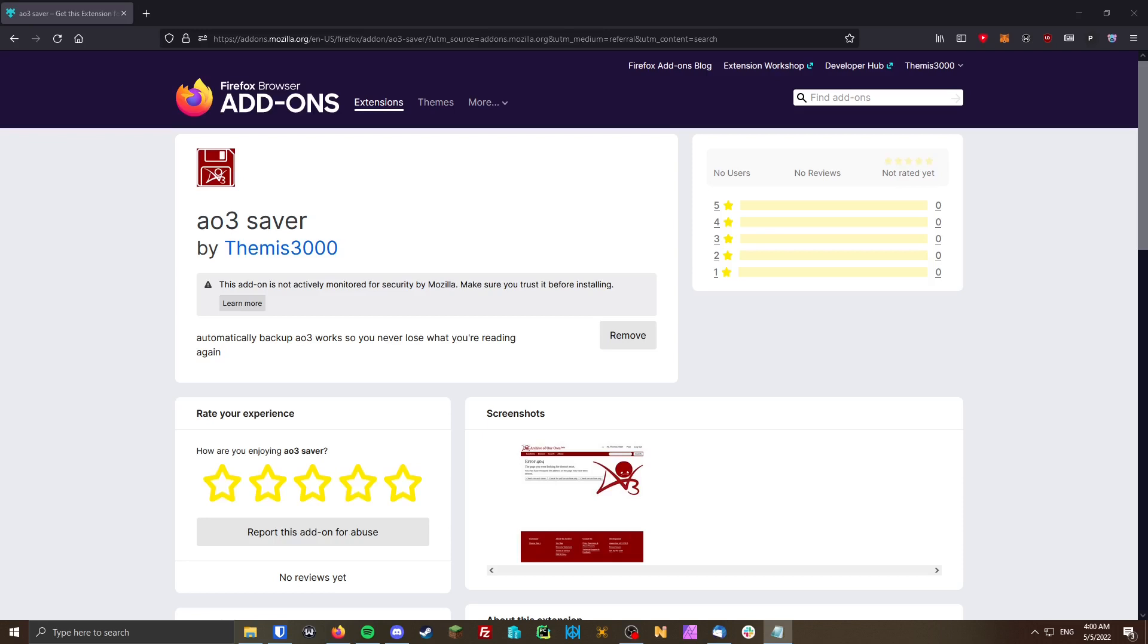Hi, I'm going to be showing you how my new extension, AO3Saver, works.